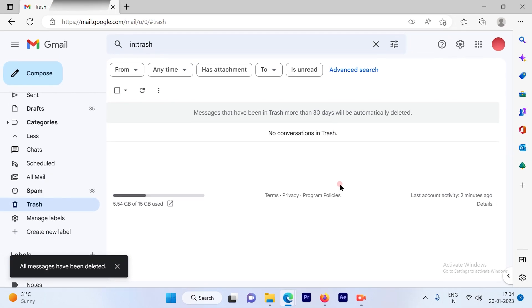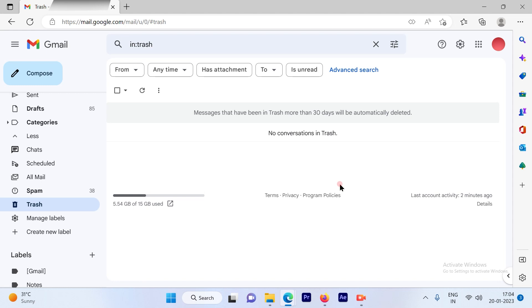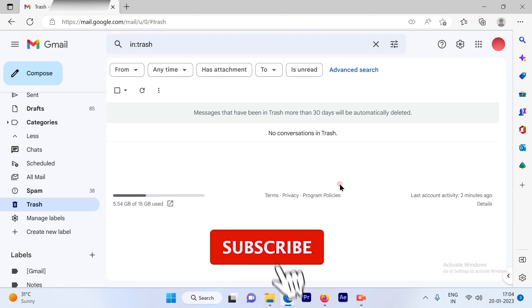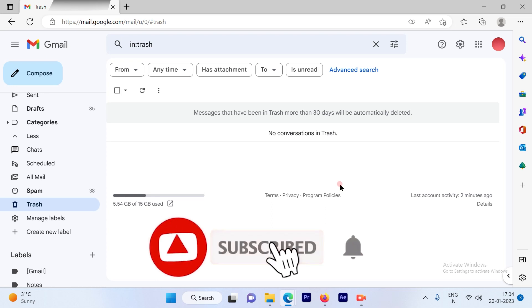So this is a pretty simple and straightforward process to empty your trash. I hope this video was informative. Please subscribe to our channel and press the bell icon for more such videos. Thank you.